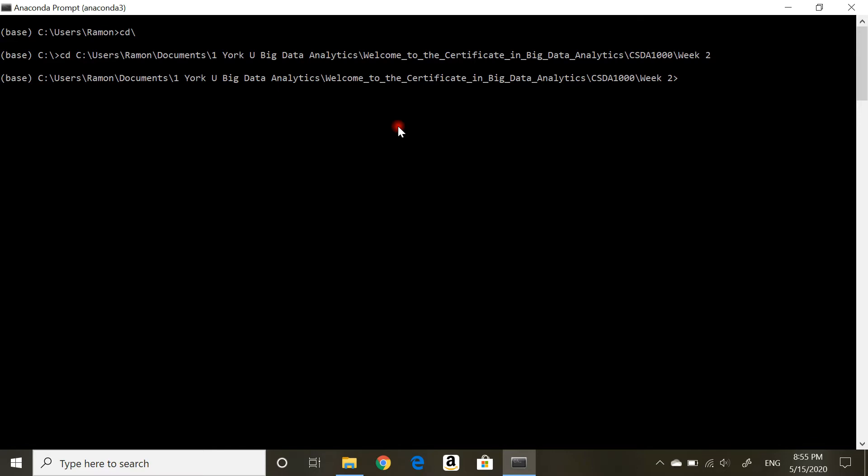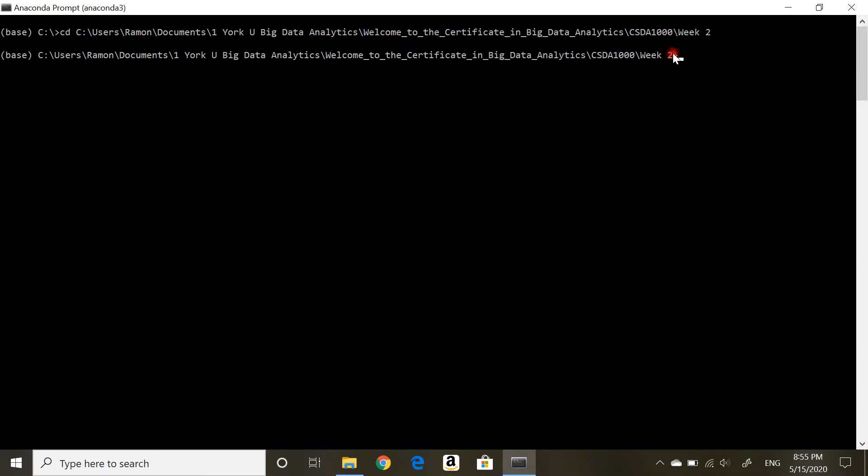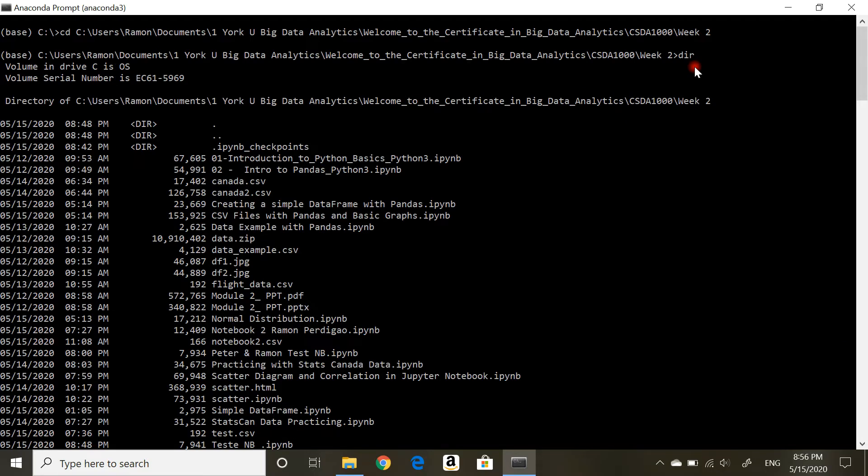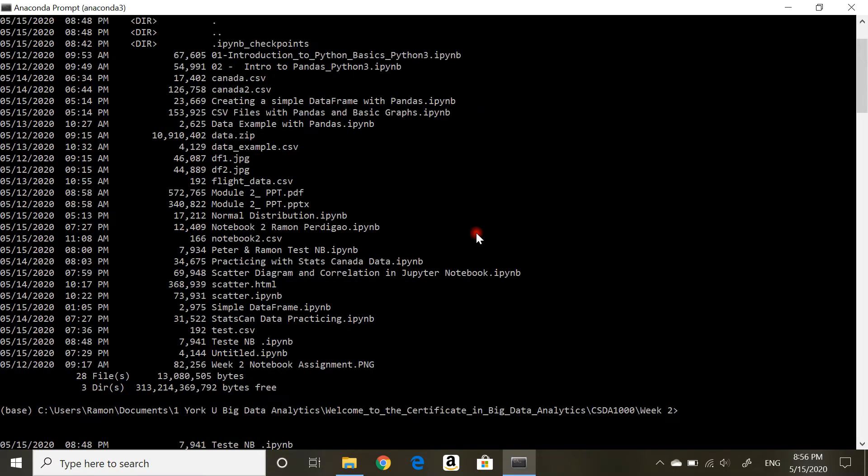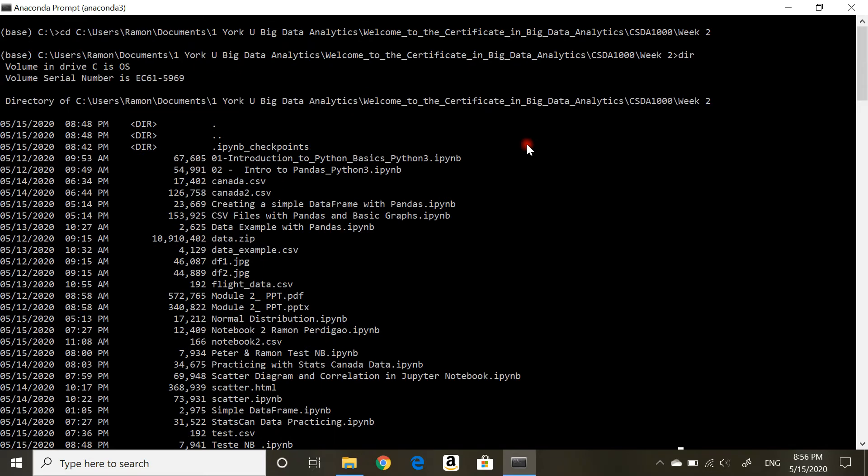Once again, cd backslash takes you all the way back to the root. Another little thing I use sometimes is cls will clear the screen if you get a little bit confused where you are. So cd space Ctrl+V, which is the path of that folder, enter. Now I am in there. Just to check, dir enter shows you the contents of that same folder to verify the file you're going to work with in Jupyter notebook is actually in that folder.